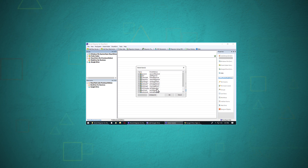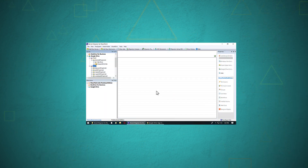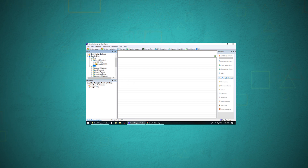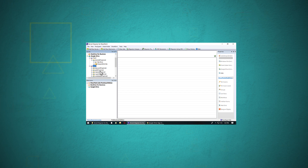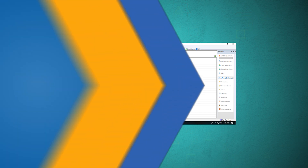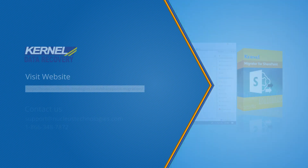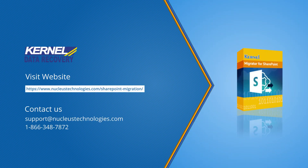All service accounts associated with the G Suite super administrator will be displayed. You can select the desired ones and click OK. The selected service accounts will appear in the Google Drive node. This is the step-by-step process to add Google Drive with Kernel Migrator for SharePoint. For more information, visit the website. Thanks for watching, have a nice day.